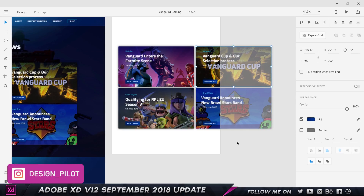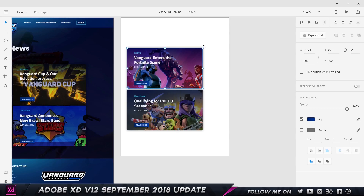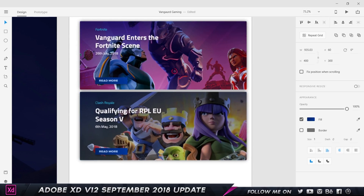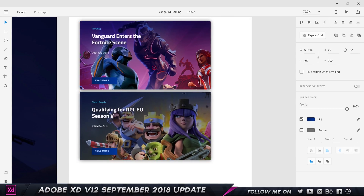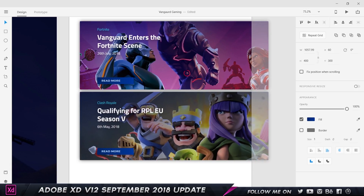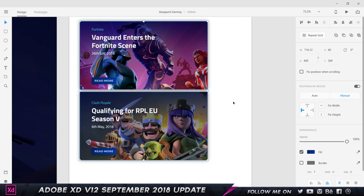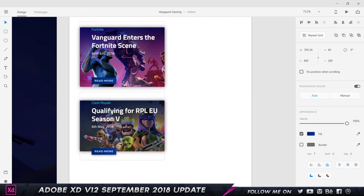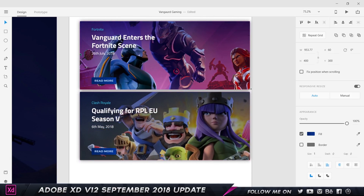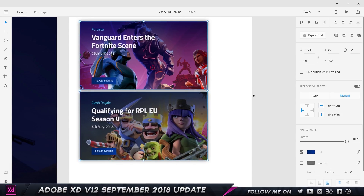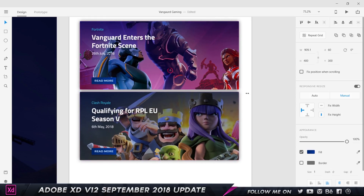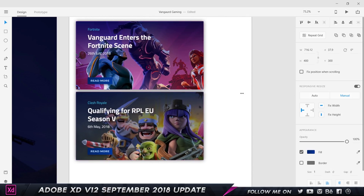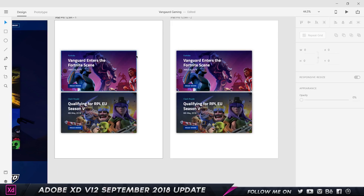With responsive resize turned on and set to auto mode, if I increase the size of the group, the text stays in place, and when I shrink it, the content responds neatly without skewing. In manual mode, I have two options: fixed width and fixed height. If I uncheck fixed width, I can freely change the width. If I turn fixed width on, the width is locked and can't be changed. I've created two identical artboards to demonstrate the difference between the manual mode settings.